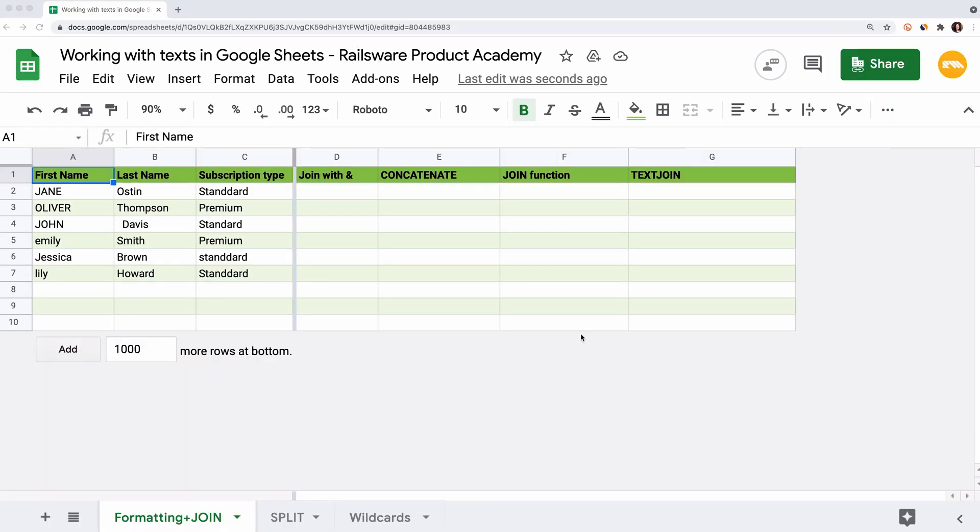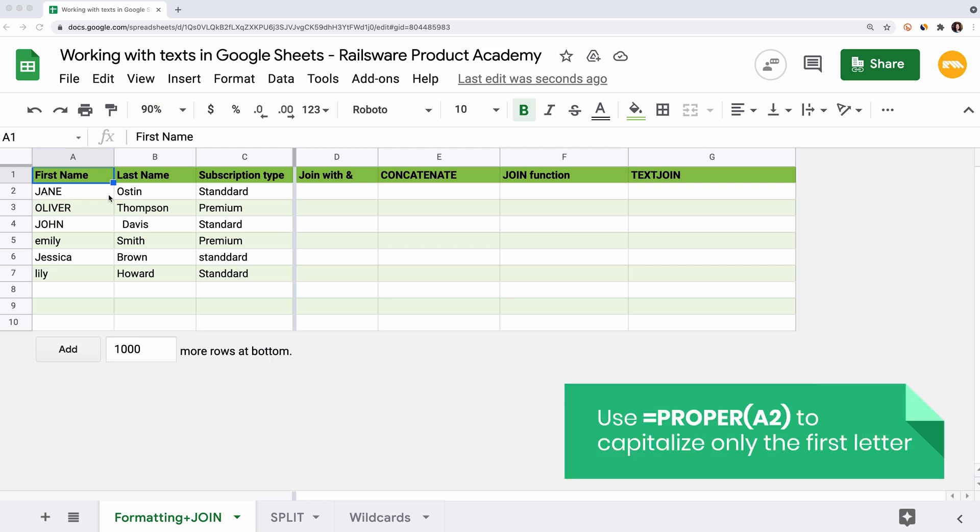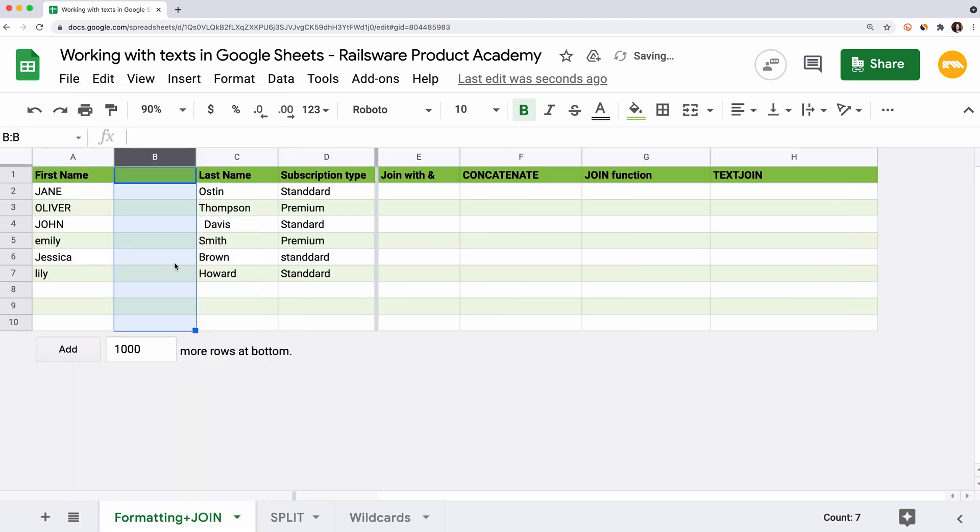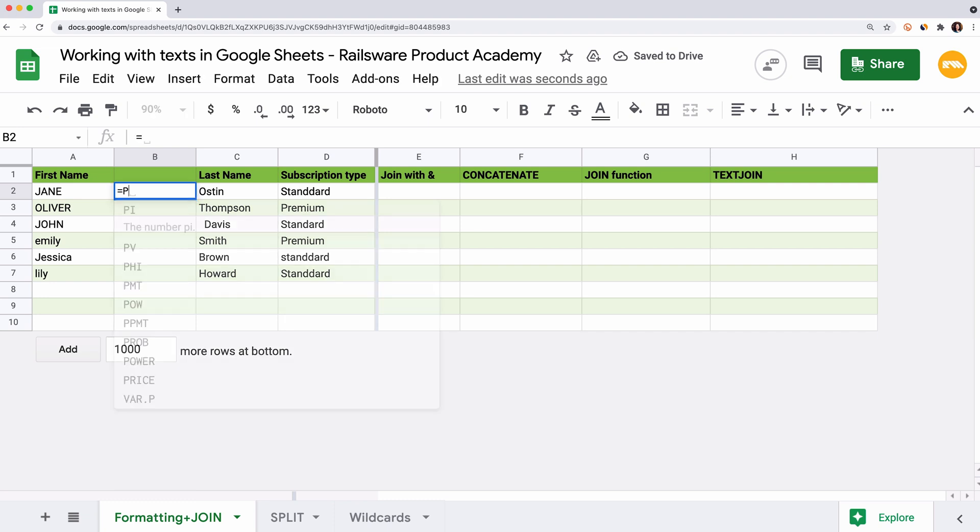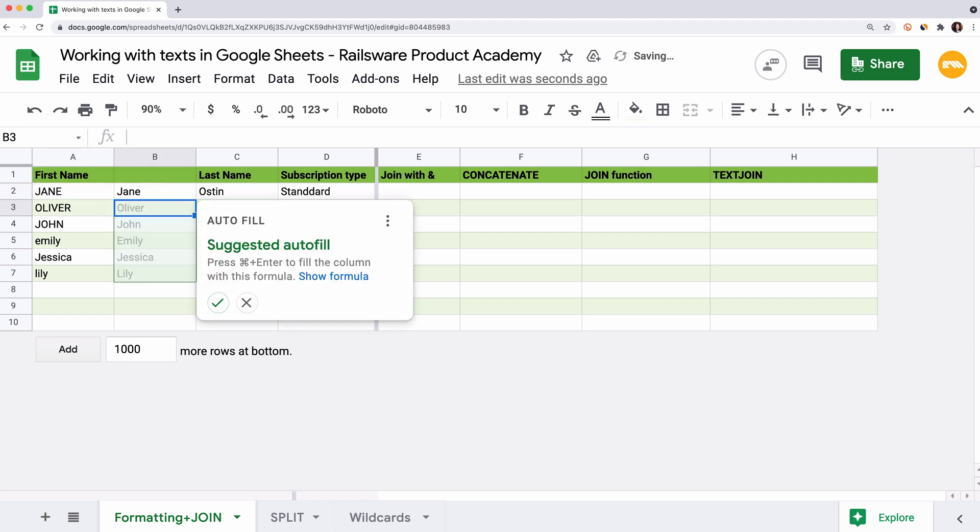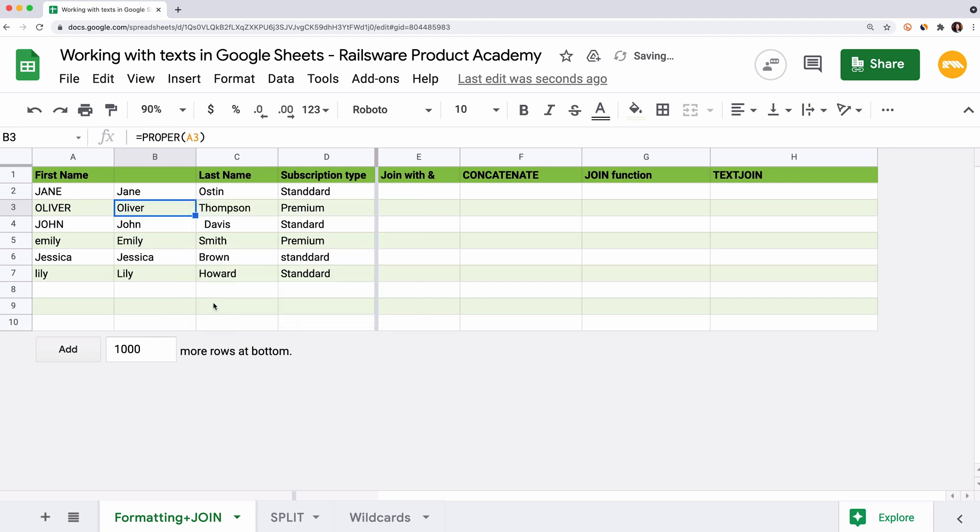First, let's see how to manage the capitalization. Most probably you've struggled with data entries in caps. There is a fast way to fix this. Use the proper function, which capitalizes the first letter of each word. Let's apply this function to the column with the first names that were keyed in upper and lower case. Let's insert the column on the right to see the fixed values there. Enter an equal sign, proper, open the round brackets, enter the reference to the cell with the name, hit enter, and there we go, the name is in the proper case.